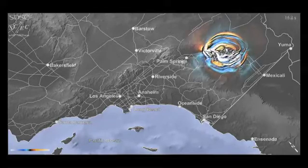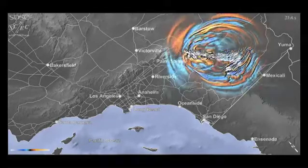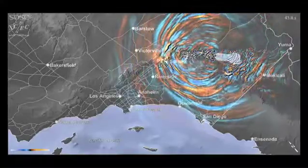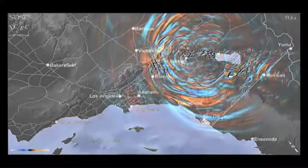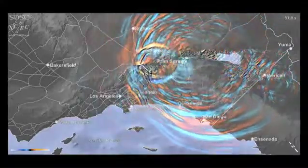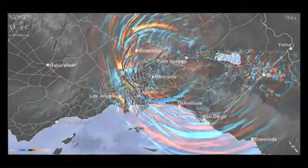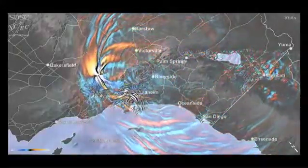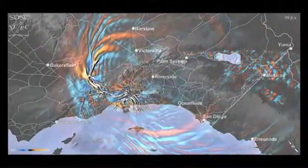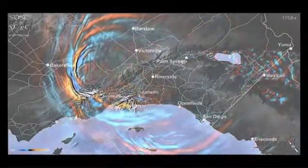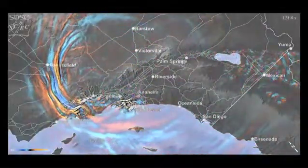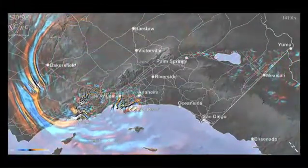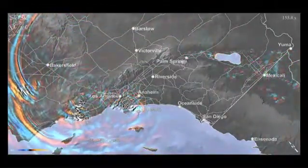Seismologists are using computer-based simulations of large, possible future earthquakes in order to better understand the seismic hazards in this region. In the earthquake scenario shown here, Southern California experiences an earthquake of magnitude 7.8 on the San Andreas Fault. The animation shows seismic waves as they are generated by the fault rupture.